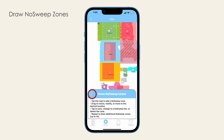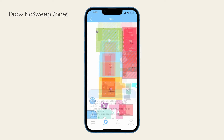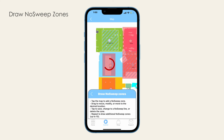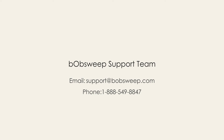To return to the map edit toolbox, hit Back. To move, edit, or delete a no sweep zone or line, open the map edit toolbox again and select Draw No Sweep Zones. Select the no sweep zone or line you would like to edit, move, or delete. Make adjustments and click on the zone or line again, then hit Save or Delete.